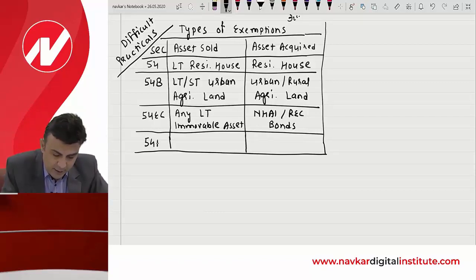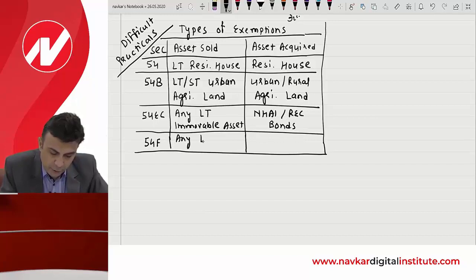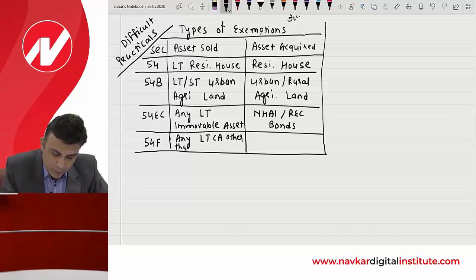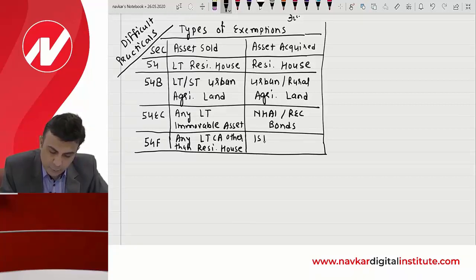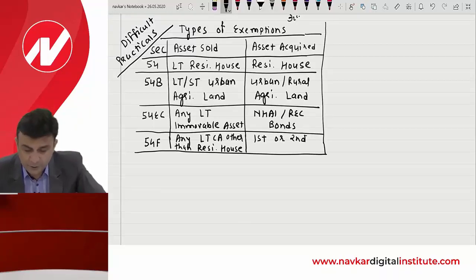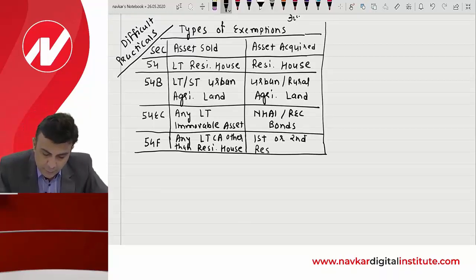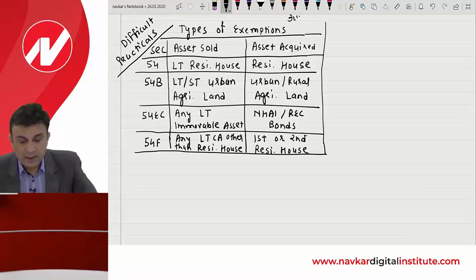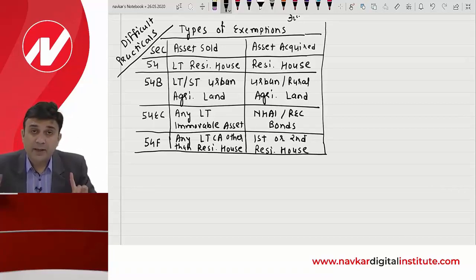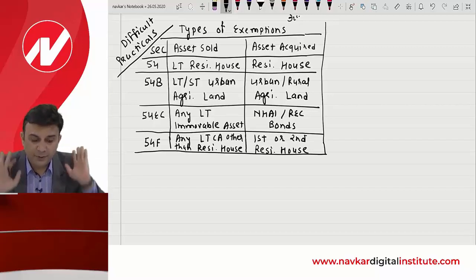54F: you need to sell off any long-term capital asset other than residential house, and you acquire either the first or second residential house in India — you would be able to avail exemption under Section 54F.